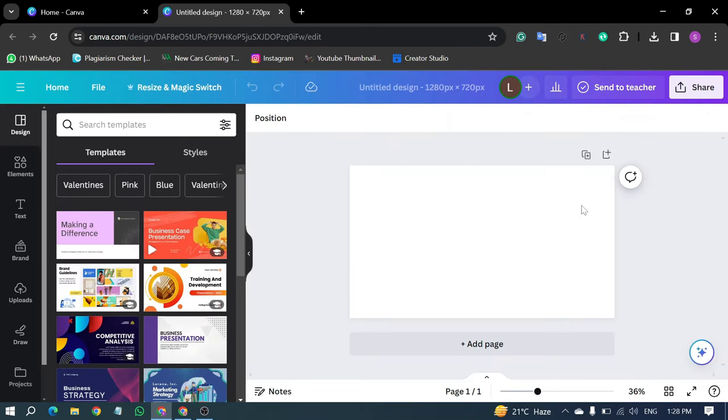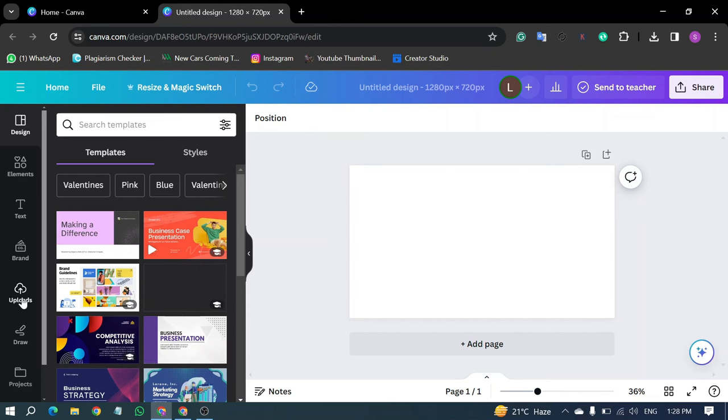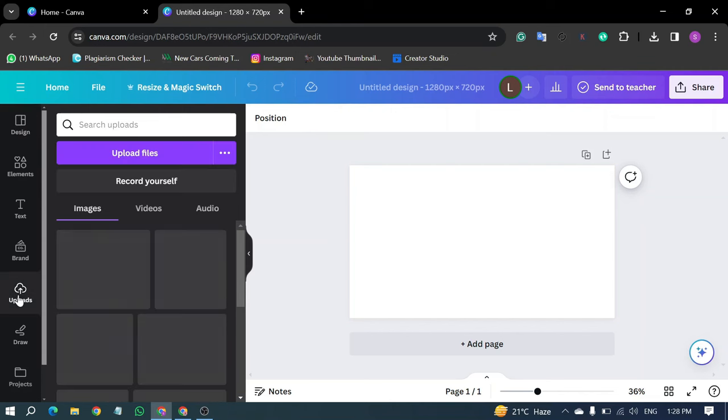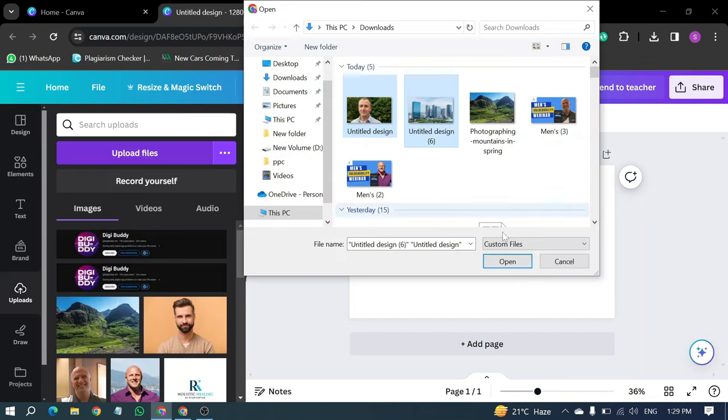Next, upload your photos. I'll be using two images from my computer. Click on Uploads, then Upload Files.